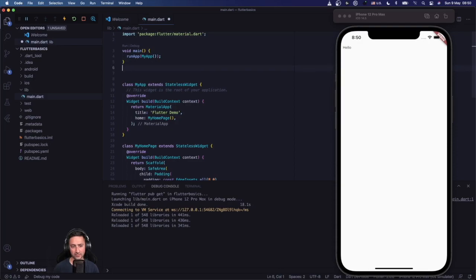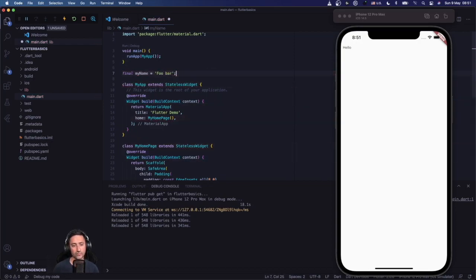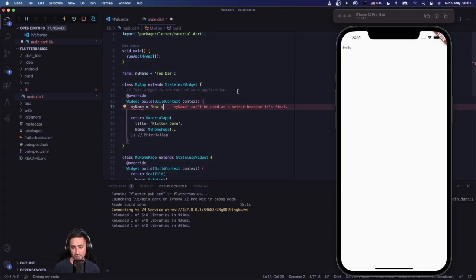If you create a `final` variable, that means your intention is not to change that for the entirety of the application. By not changing that, I don't mean you don't change the internals — as we'll talk about with classes, a final instantiation of a class doesn't necessarily mean internals won't change, just that you won't reassign this variable. For instance, `final myName = 'foobar'` — you can't later say `myName = 'bass'`.